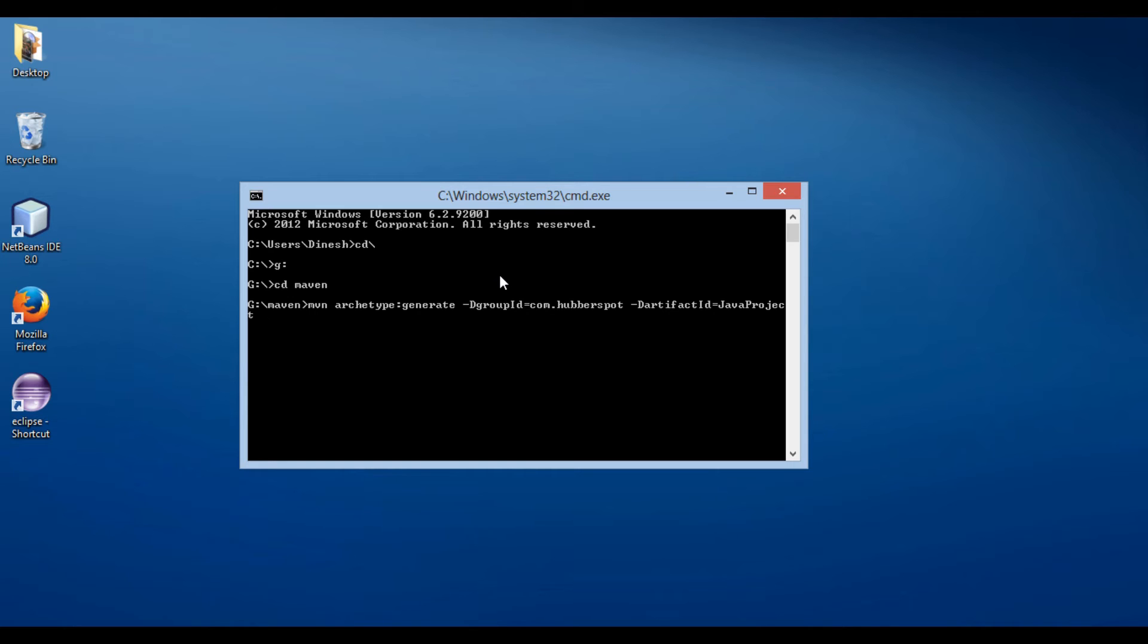Artifact ID for project creation. Artifact ID denotes unique base name of the primary artifact being generated by this project.